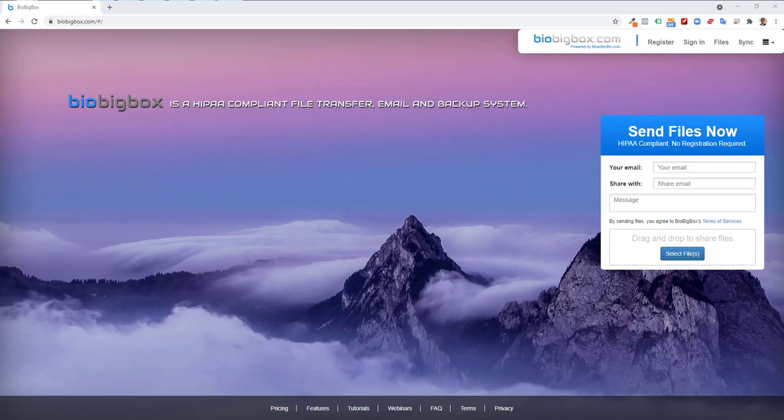In this video, I'm going to show you how super simple it is to get files into your BioBigBox account. BioBigBox is a HIPAA-compliant file transfer, email, and backup system.